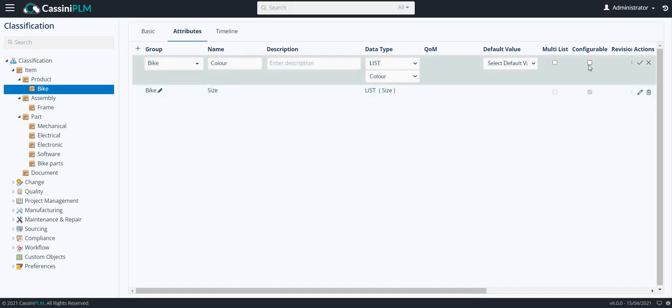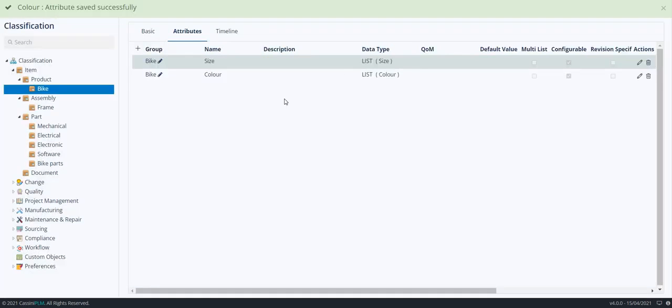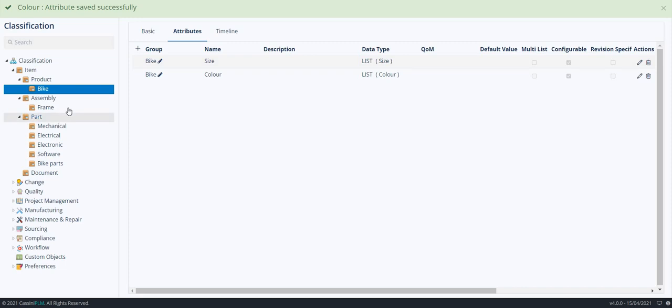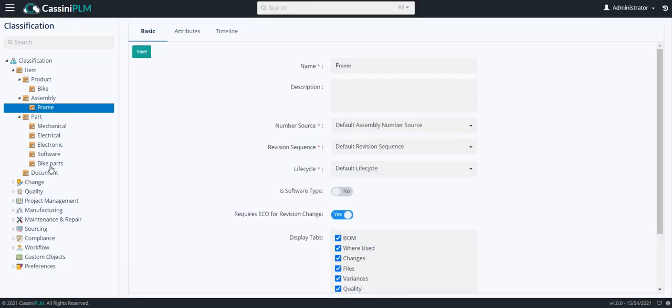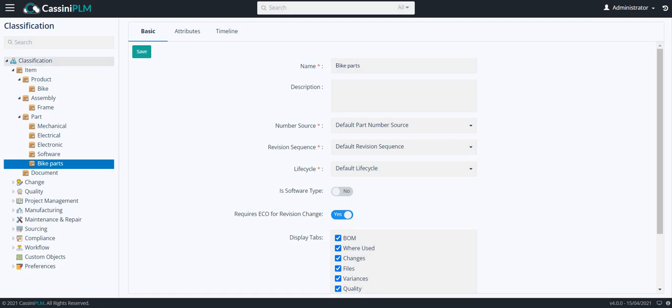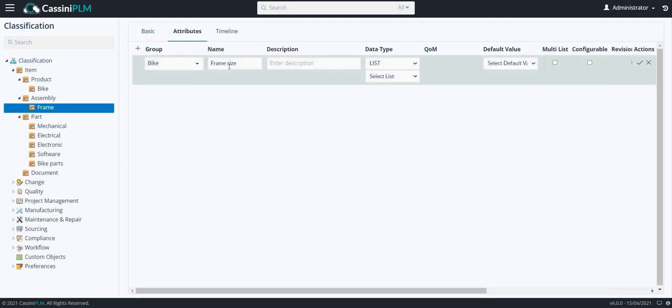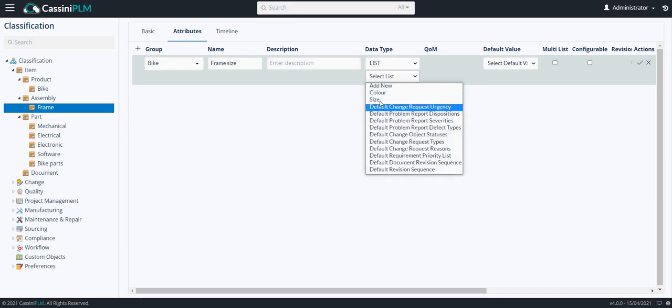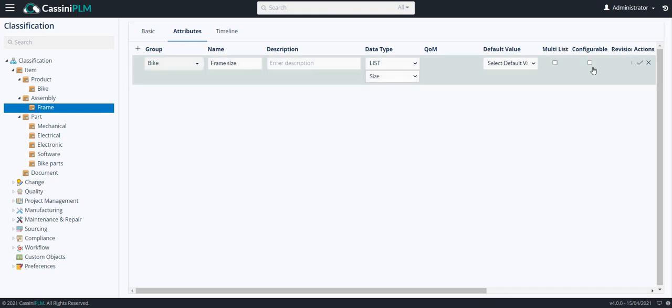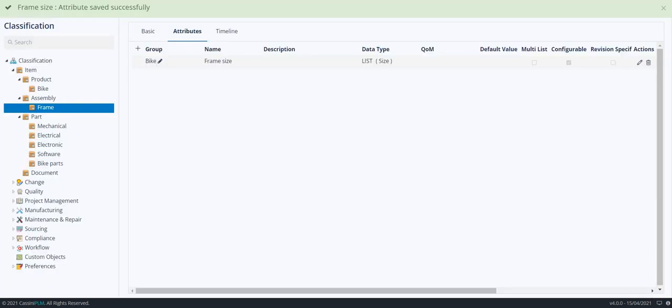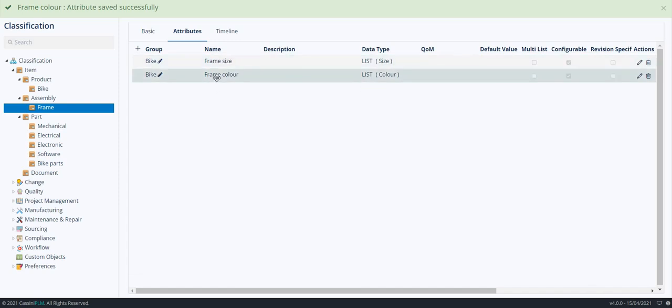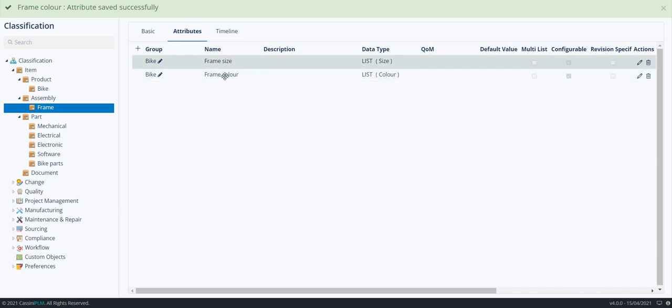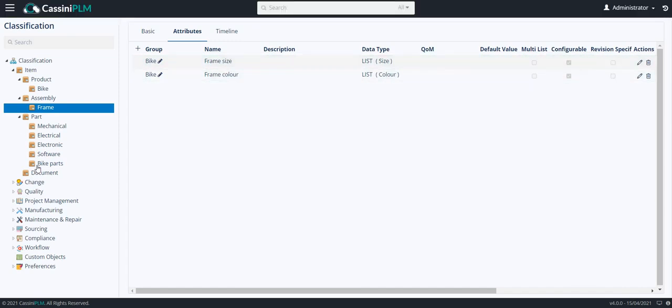I want this attribute also to be configurable. Click on save. Now, I am going to create similar attributes in frame and also in bike parts. I am creating the attribute named frame size, and I am going to select the size which is already defined earlier. I have created attributes on frame size and color.